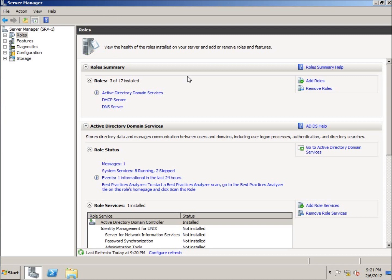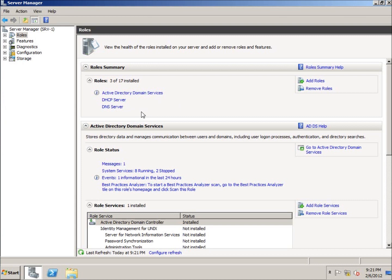On this computer, I've got Server Manager open already. I've currently got three roles installed - you do not need to have any of these roles installed on your computer. If you've been following along with the lessons, this is my primary server, my primary domain controller SRV1, which I'm using to install this role. It can be installed on any server operating system for Server 2008.